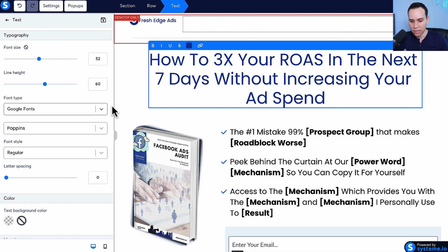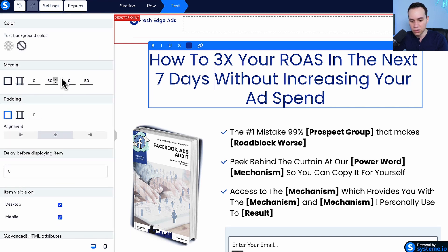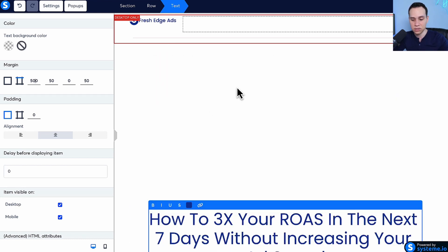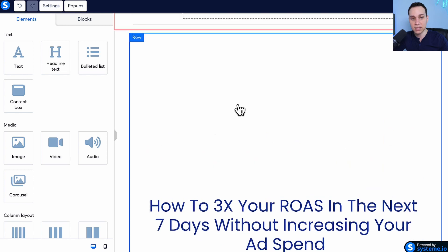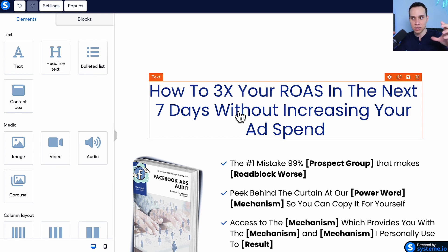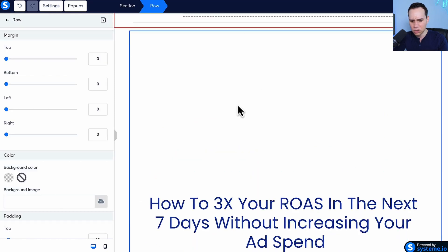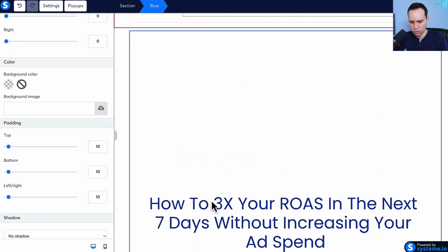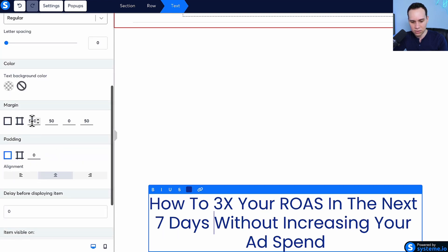A better approach is to use margin and padding. Click on the text element and come down to margin. By default it's set at 50, but if you drop it to say 500 on top, you'll see a bunch of space — margin is telling Systeme how much space you want above or below an element. Padding tells you the spacing inside the element, so you can make it bigger or smaller without affecting the other elements on the page as much.